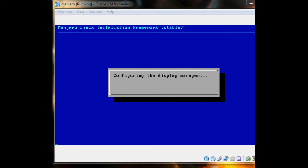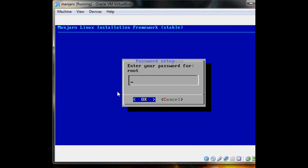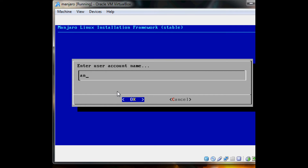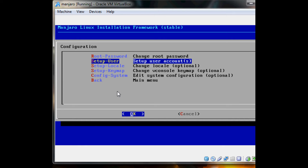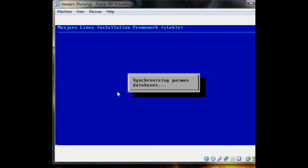Configuring systemd, fixing some applications, configure the system. Root password — change your root password. Setup user, just do 'ant', yes, sudo rights, password for ant. You can change the locale or keymap or configure the system, but I'm not going to do that. So now I'm just going to generate all that stuff.